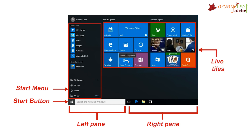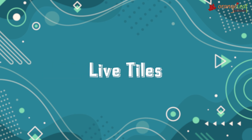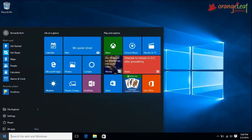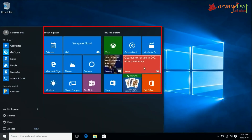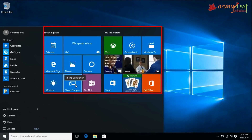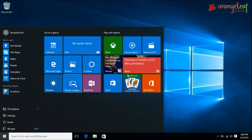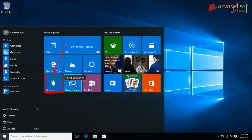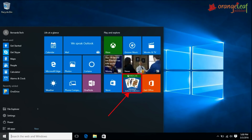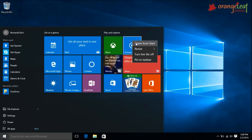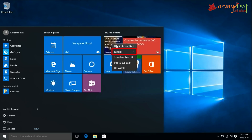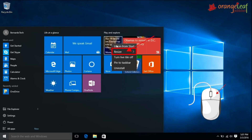Now let's see the live tiles. Live tiles are shortcuts for starting programs in Windows 10. Live tiles also show frequently updated information such as in weather apps, calendar, news, games, and emails. You can add, remove, and resize the tiles using right-click on a particular tile.